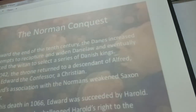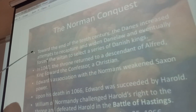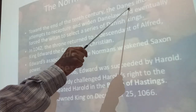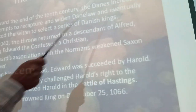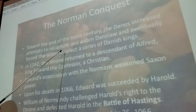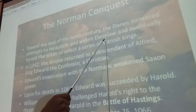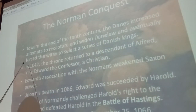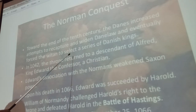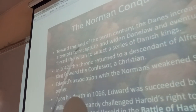Danish contributions: the Danes built their Danelaw communities as military fortresses and trading centres, which generated the growth of English towns. They also expanded English vocabulary as Norse words crept into the language. For example, the word 'law' is Danish, and its use reflects the Danes' interest in legal procedures.